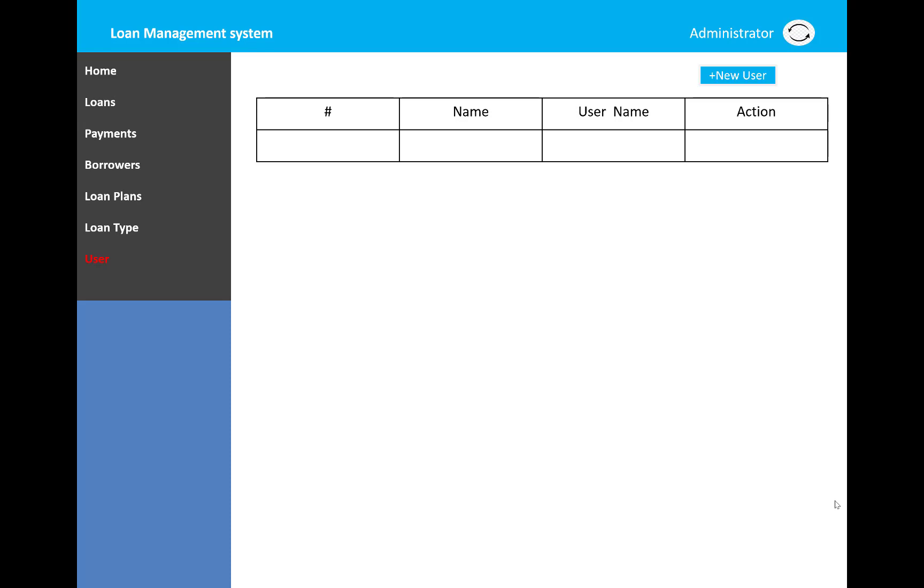This is totally based on the administrator view. The administrator can check the details of the loans and users - how many borrowers there are and how much loan amount is displayed in each section.